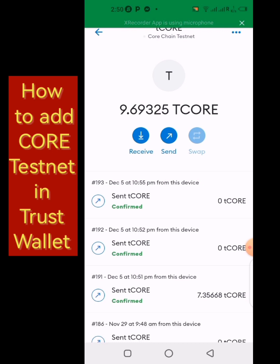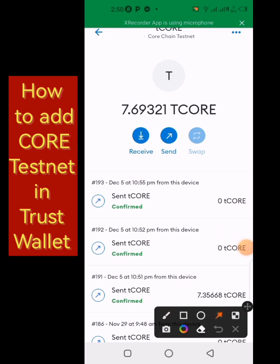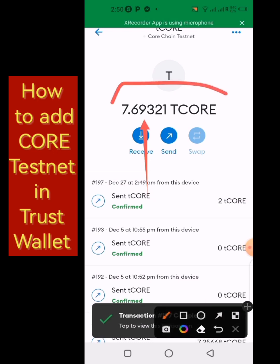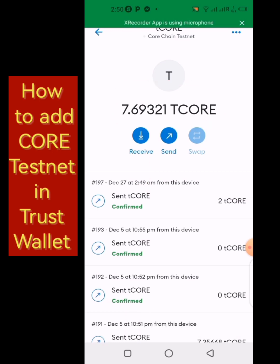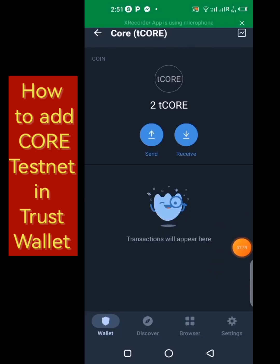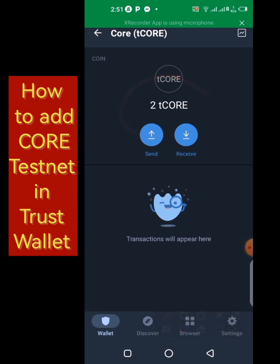My CORE has been deducted — I now have 7 instead of 9 CORE on my balance. Let's check the Trust Wallet to see if it has arrived. Here we are on our Trust Wallet — I just received the 2 tCORE on my balance. That is how it works and how you can add the Core chain to your Trust Wallet.